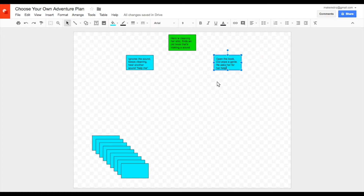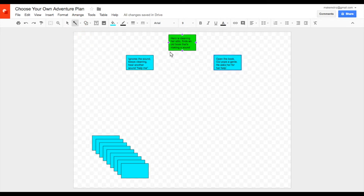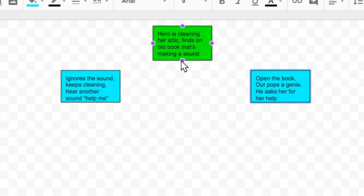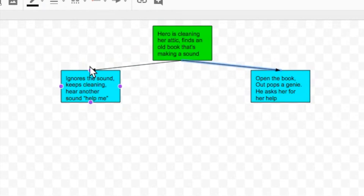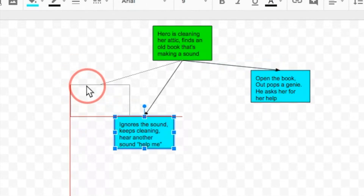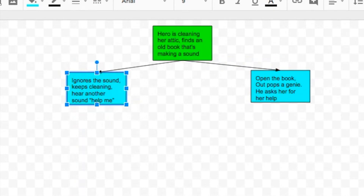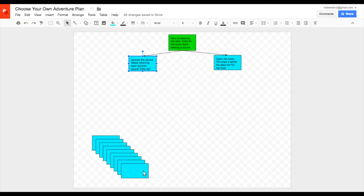Before I move on, I'm going to use the line tool and select the arrow. Using the purple dots, connect the boxes — first one, then the other. Now you'll see, if I try to move this box, the line moves with it, which is really great when you're making these because you probably will have to move the boxes around at some point.